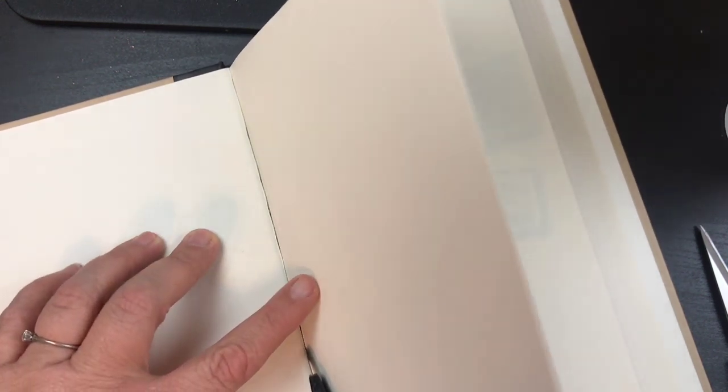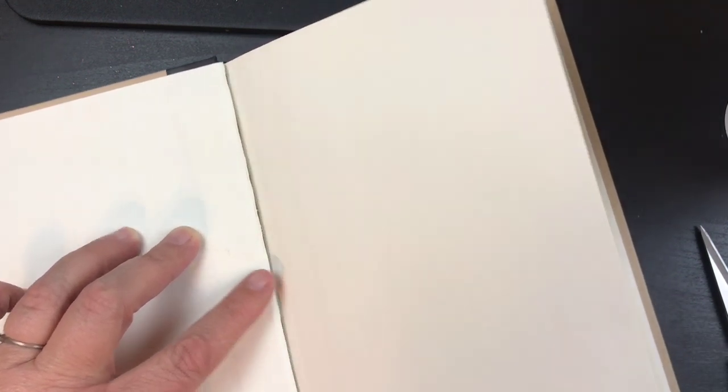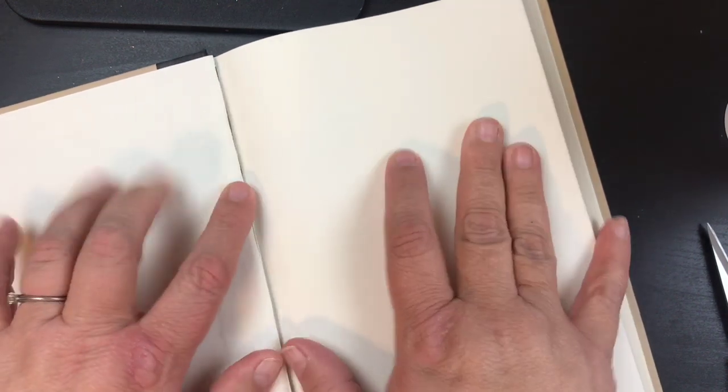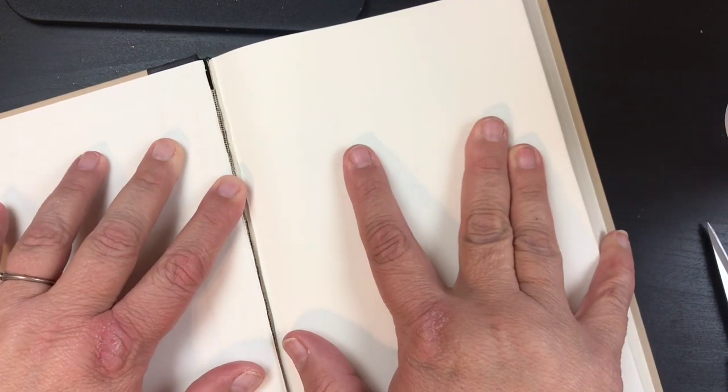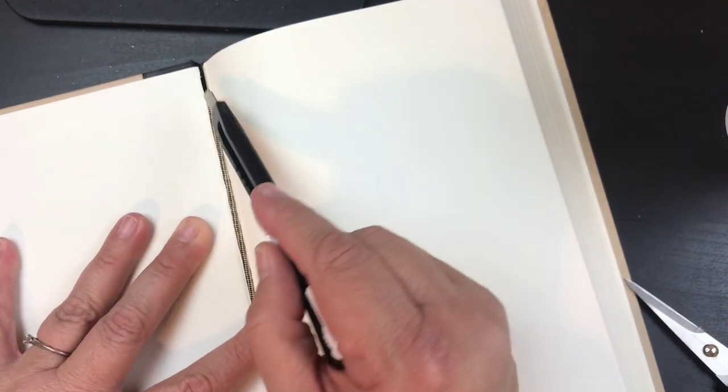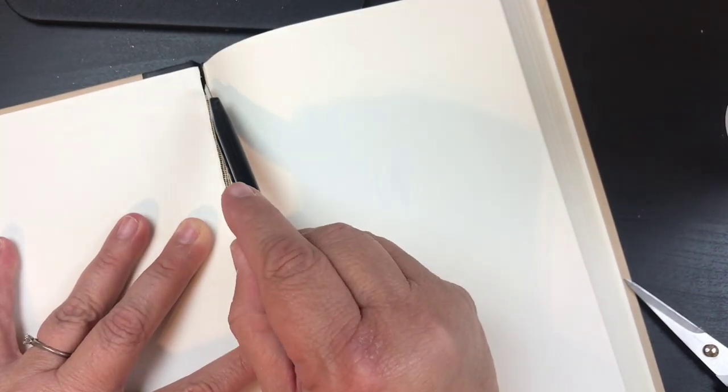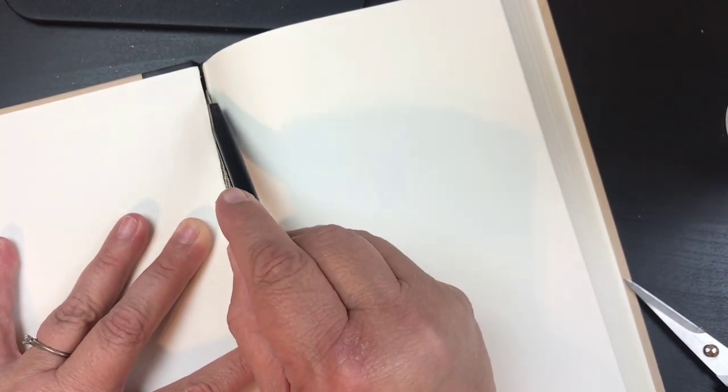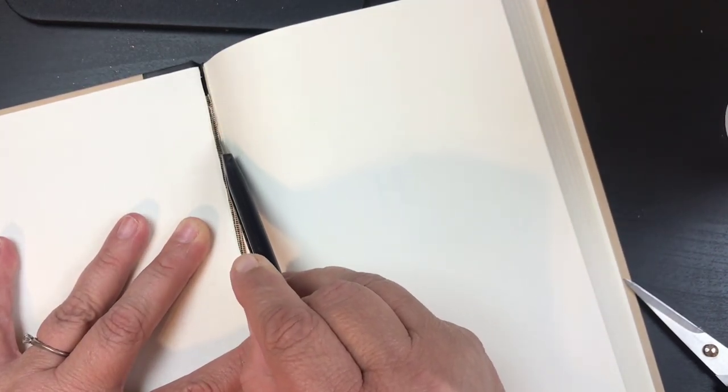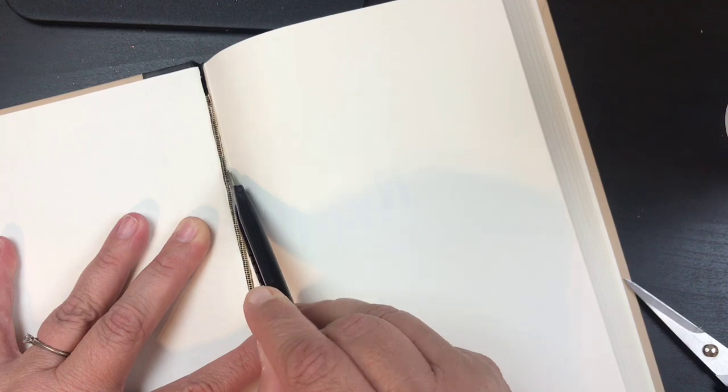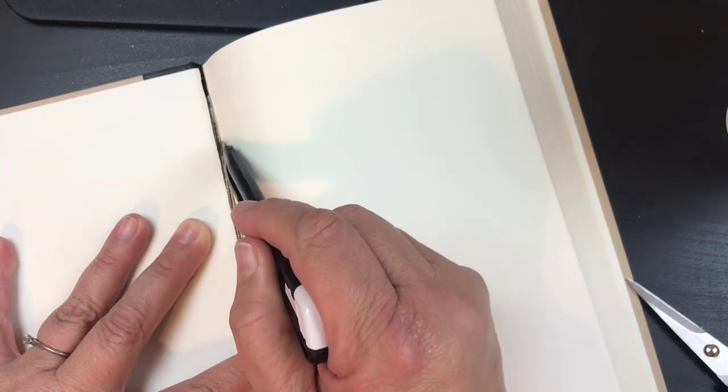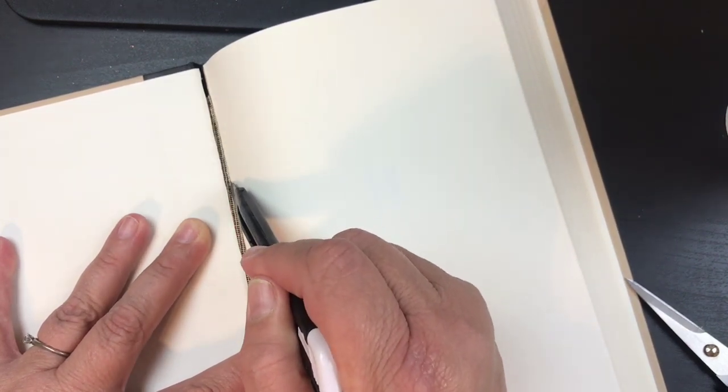You're going to want to go in here and just cut very lightly right along this edge here as much as you can. It's really easy and then you're going to kind of pull it away.